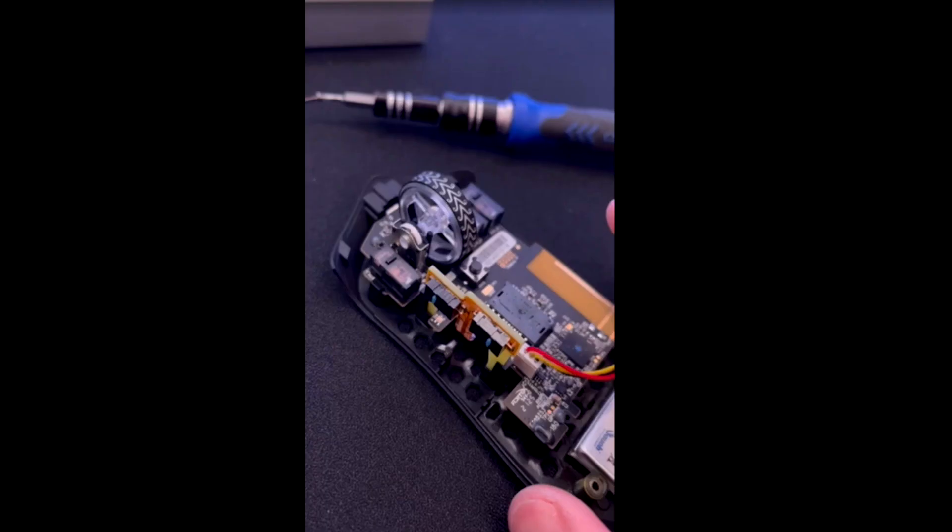Here's a video that somebody posted in Discord of the side button PCB rattle. This is what a lot of the people are hearing. It's not a lens rattle, it's not a sensor rattle for the most part.